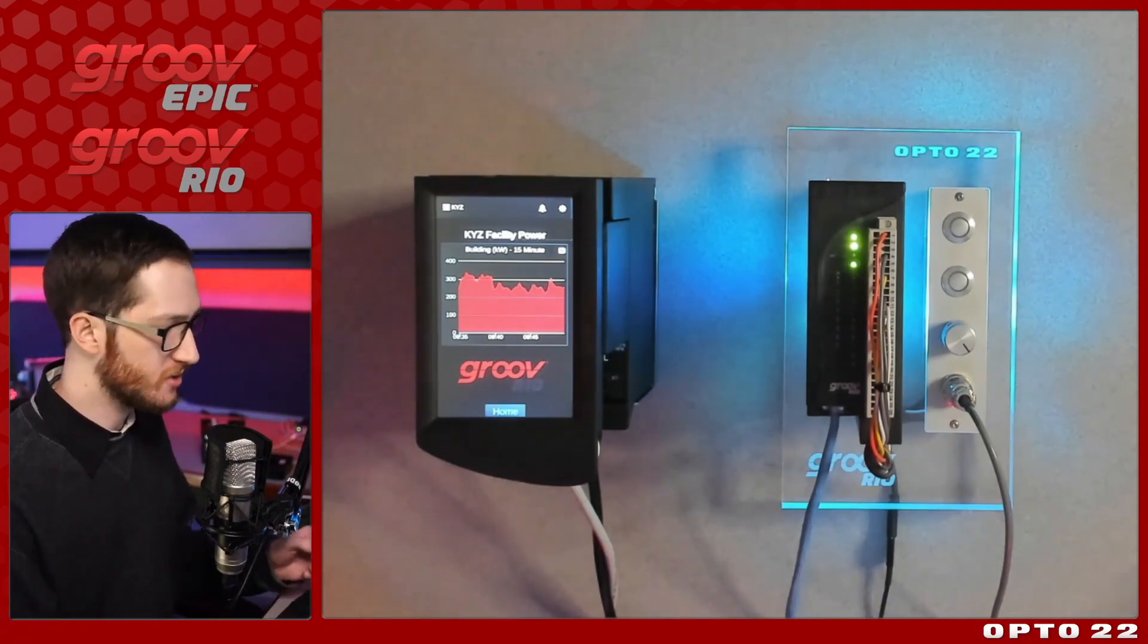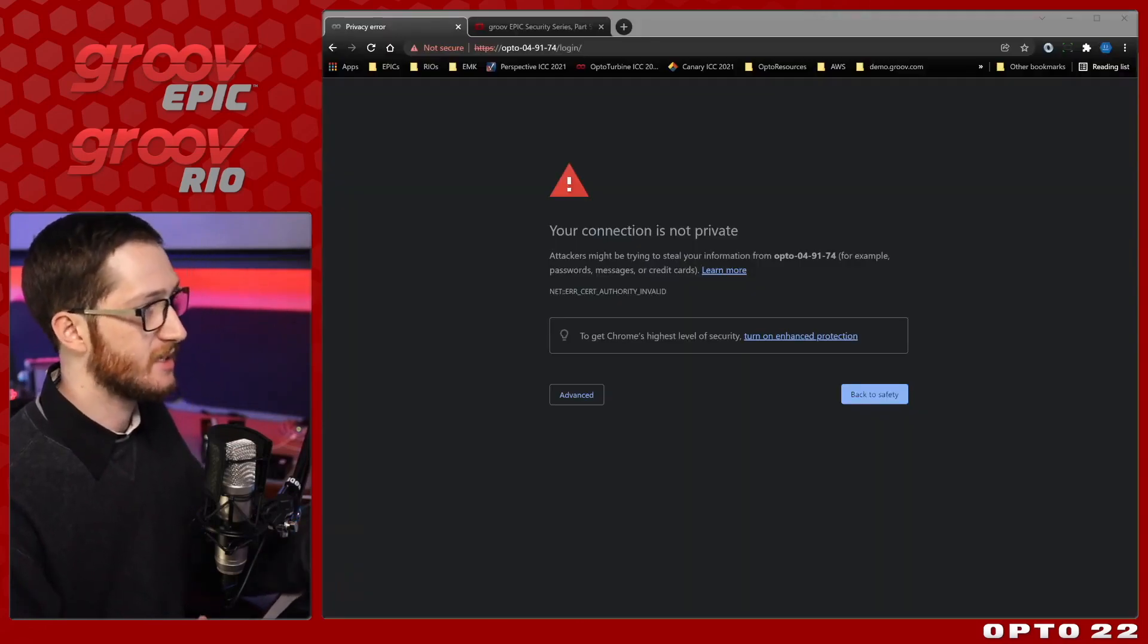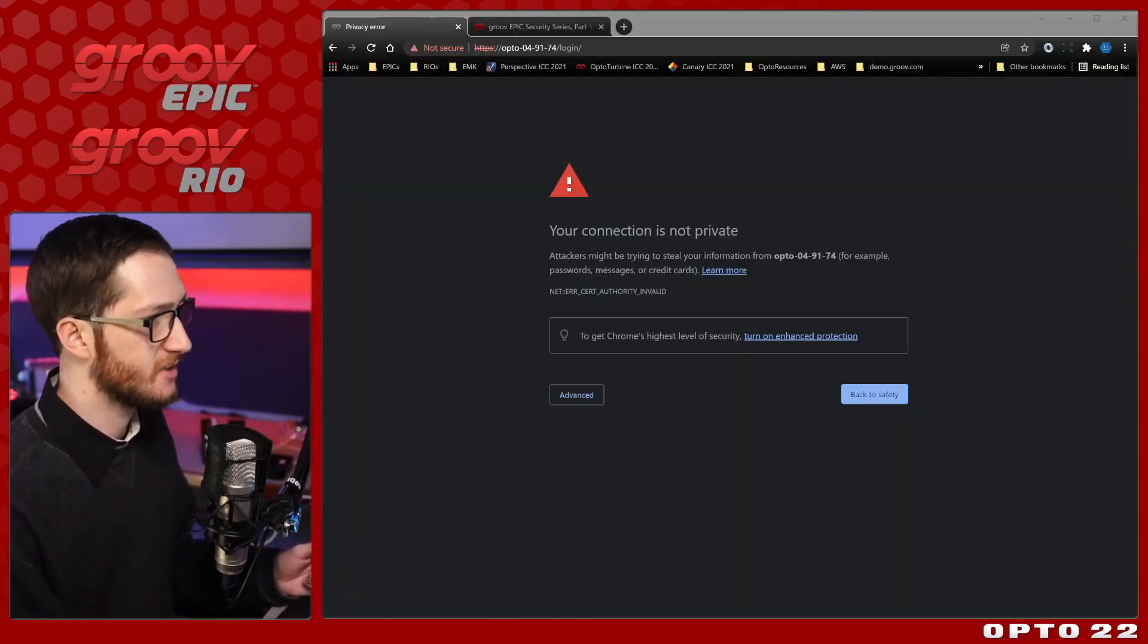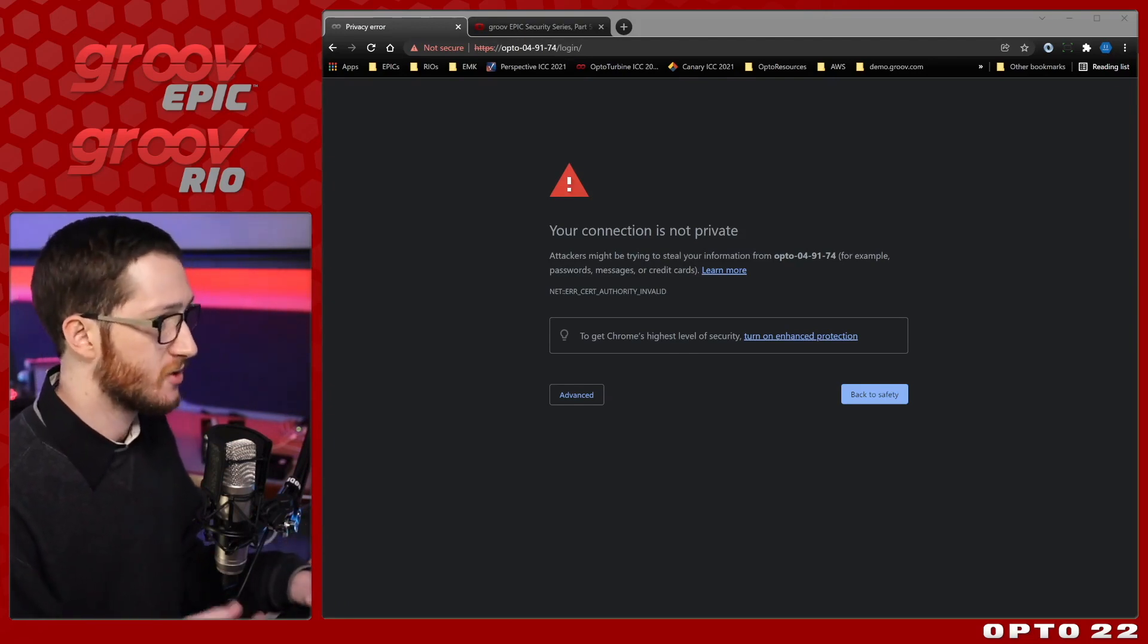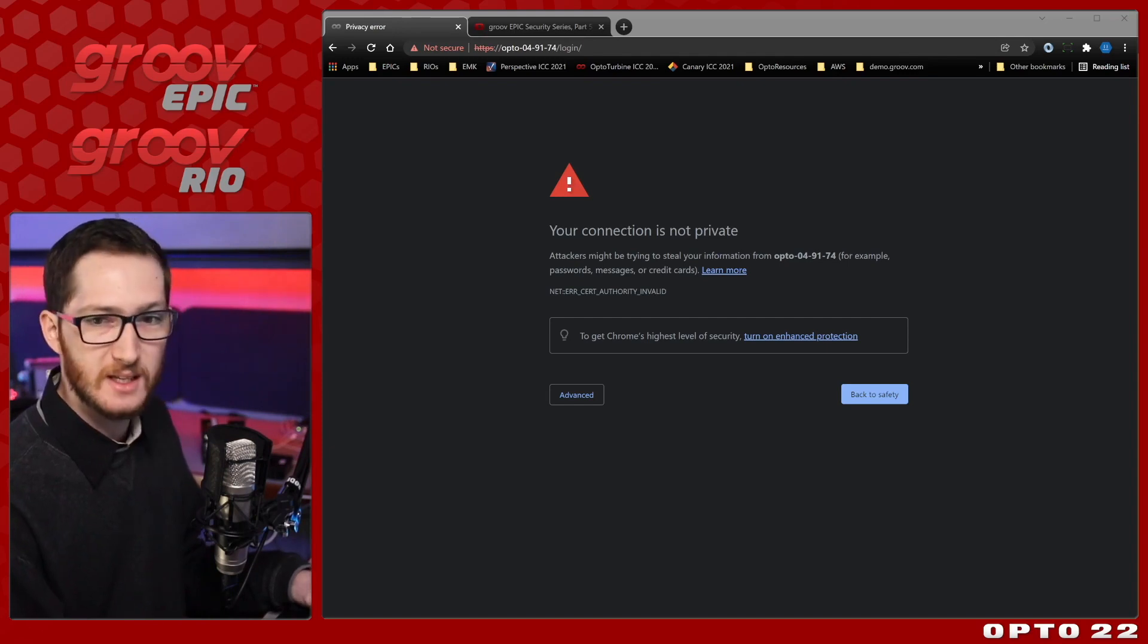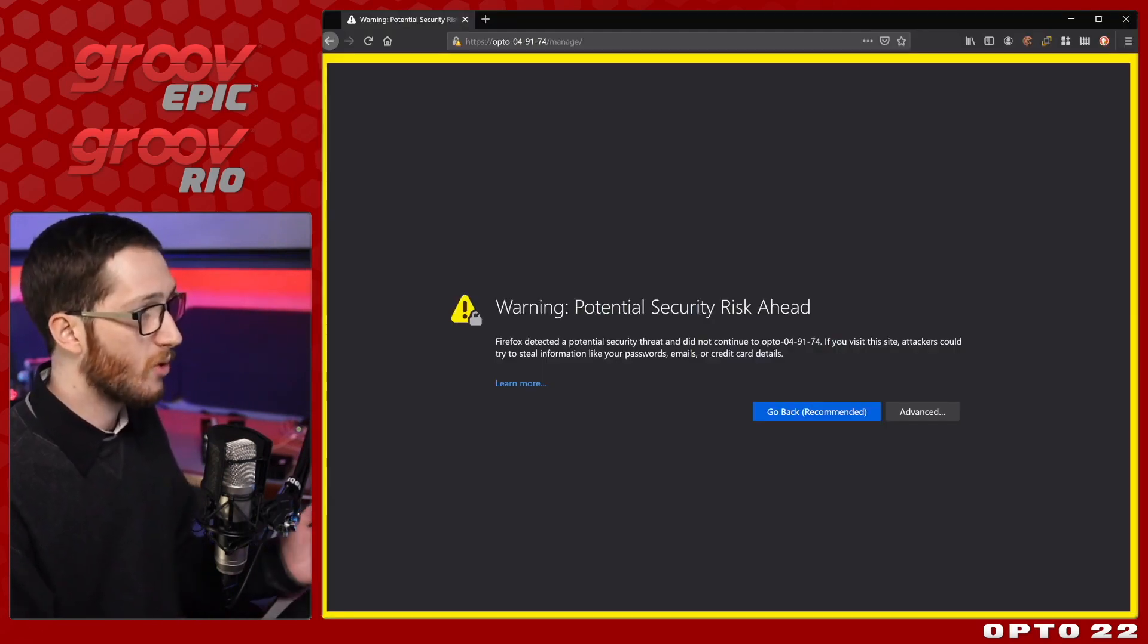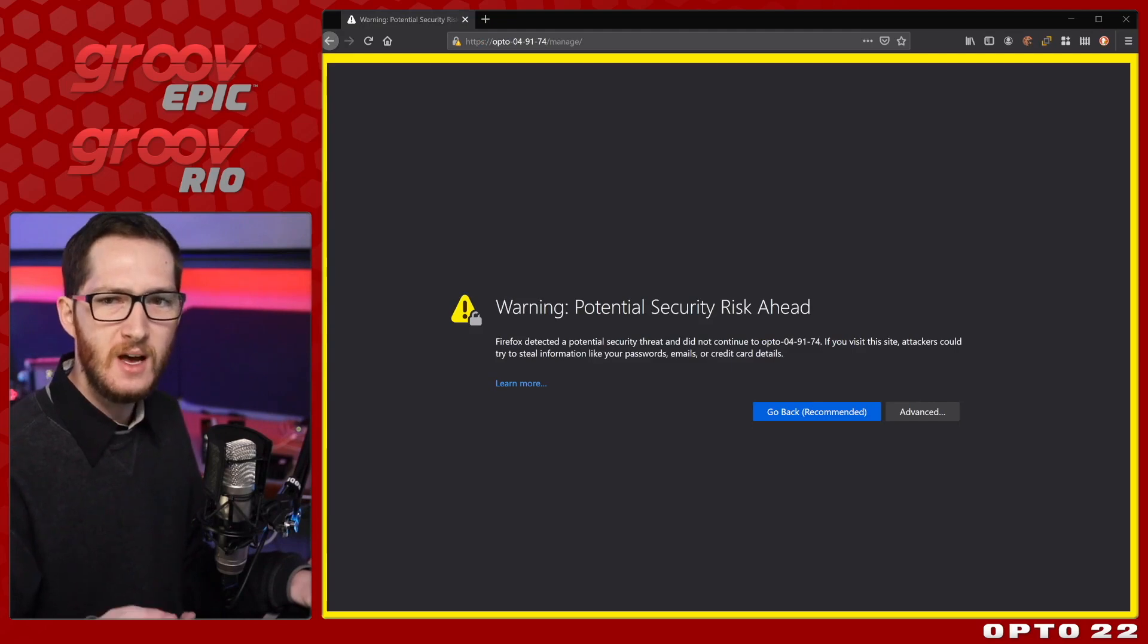When you don't do that, you'll first see something like this. This is my first time connecting to this device, so I'm getting this warning saying my connection is not private. If you're using Firefox instead of Chrome, you may see something like this, where it says Warning, Potential Security Risk Ahead.